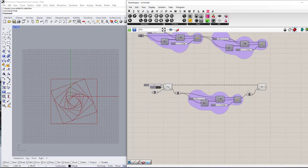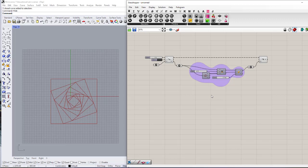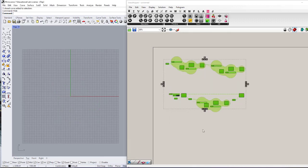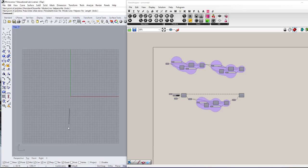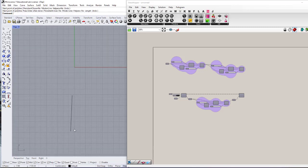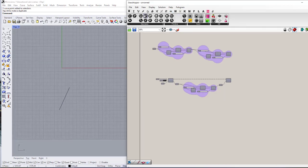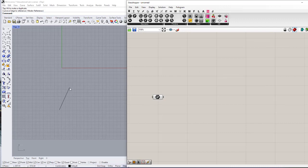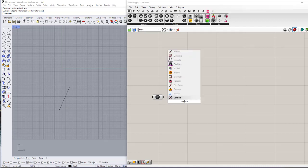Without a loop we would have had to use all those group components one after another, which is a lot of unnecessary work. Now let's look at another application: creating a tree. We start with a curve drawn in Rhino — it's not completely vertical, which is intentional. I'll make it more visible and bring it into Grasshopper. Then I'll find the endpoints of the curve using the End Points component.